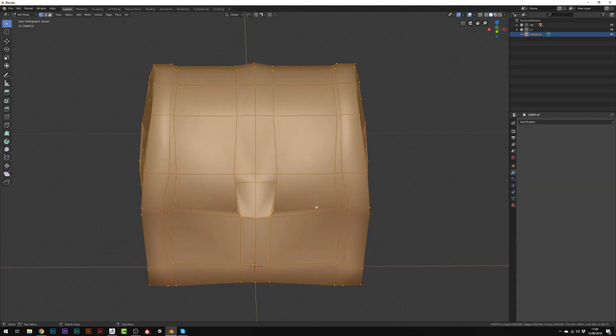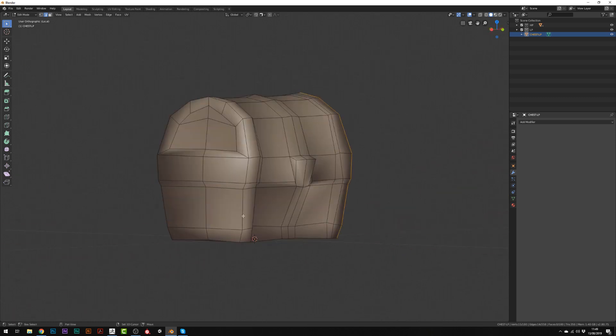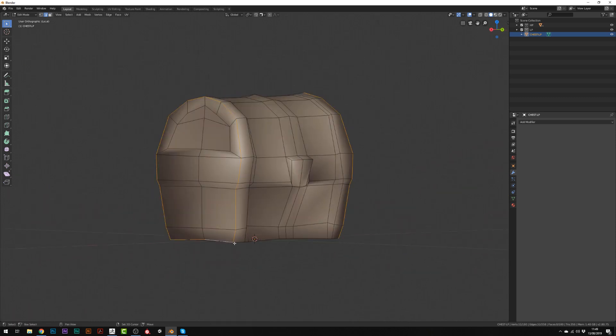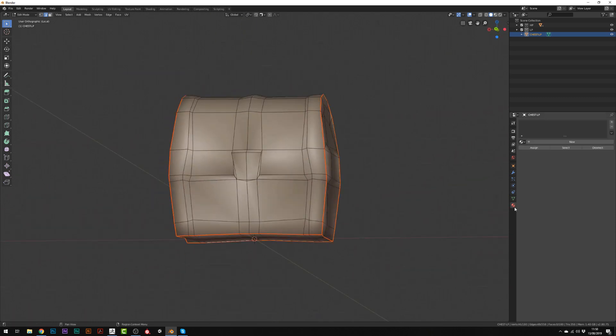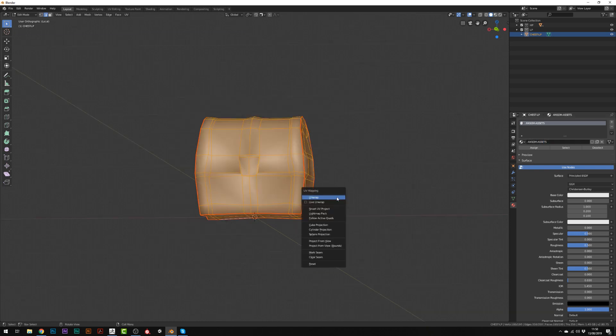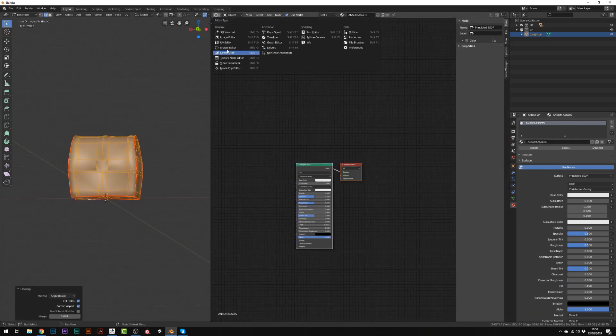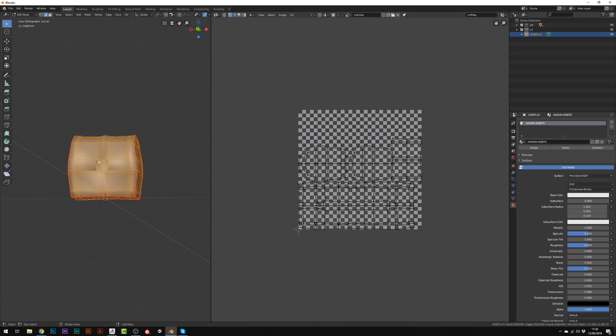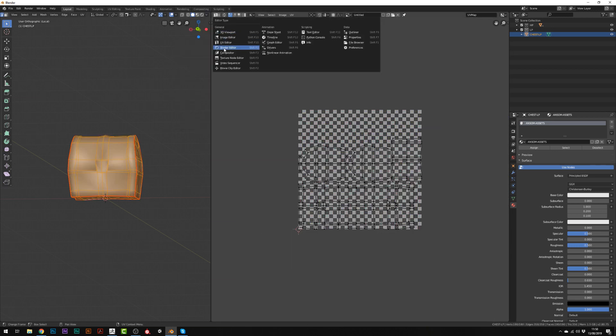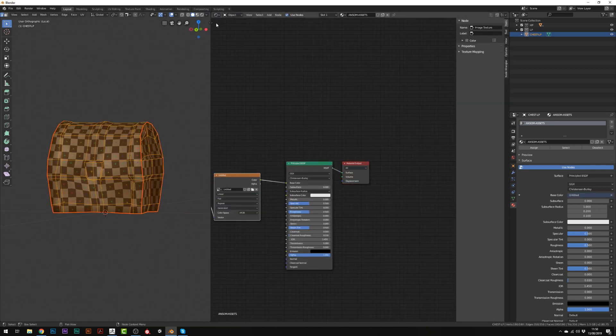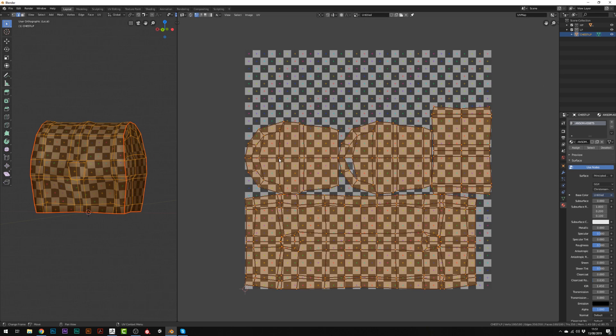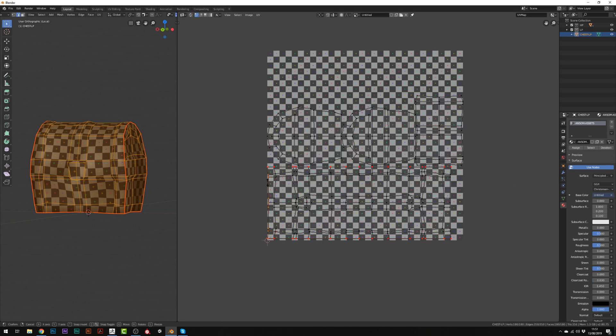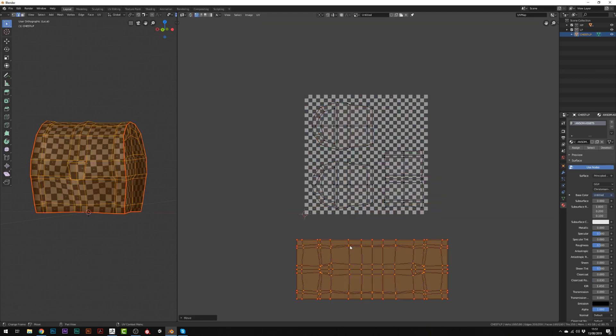Once done, I've applied all the modifiers and start unwrapping the model. So I've put seams on each side faces and I've separated the lower part. Then to display the grid, I've created a shader and load the UV image. Then I will straighten as much UV island as possible, especially the center part.